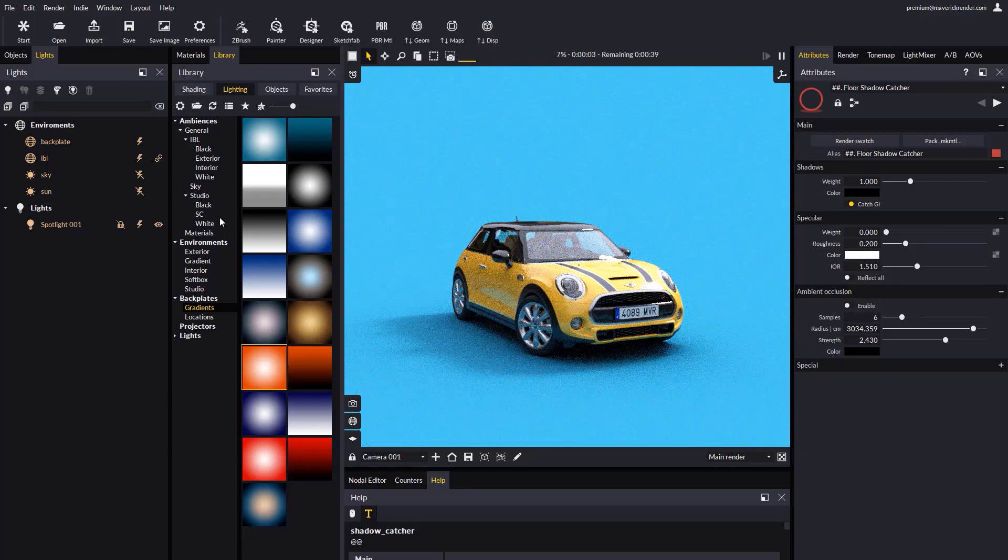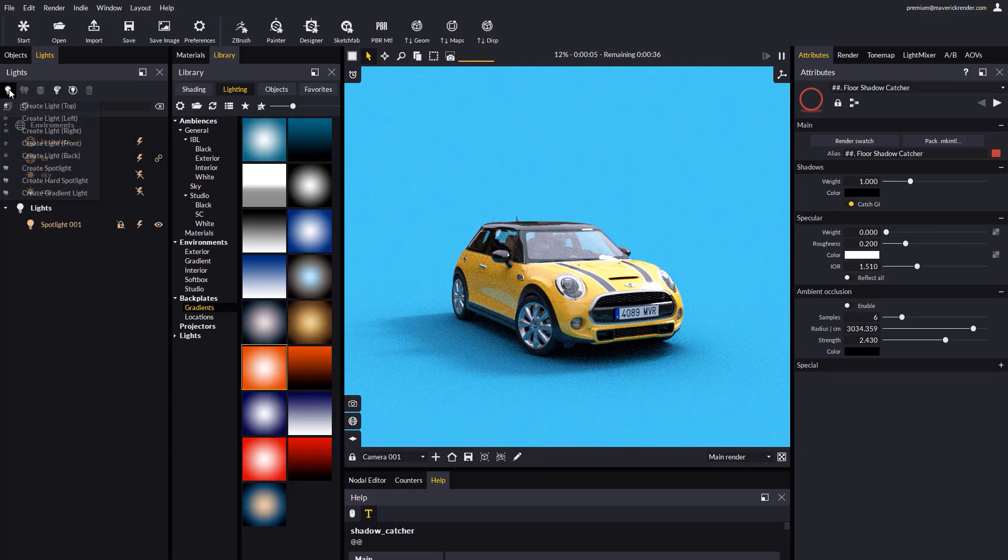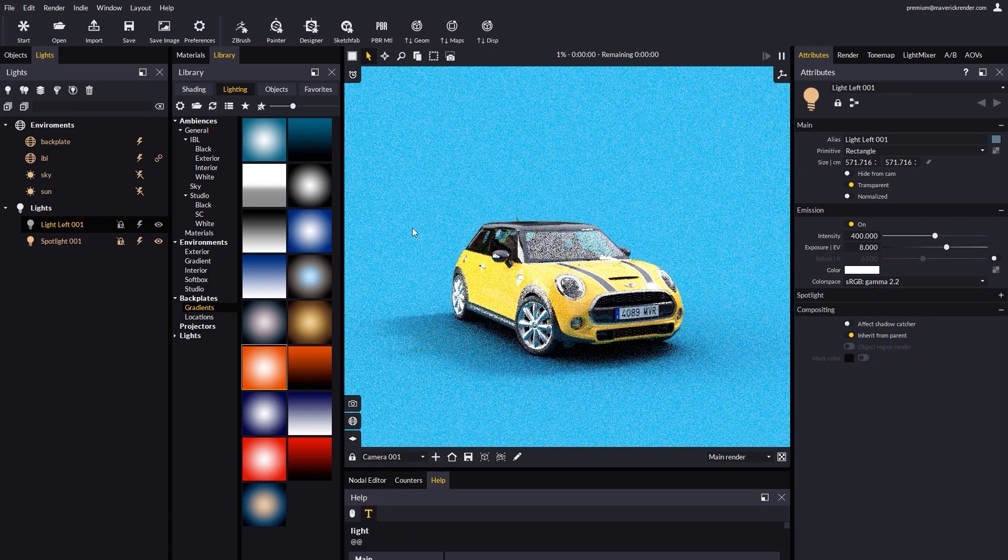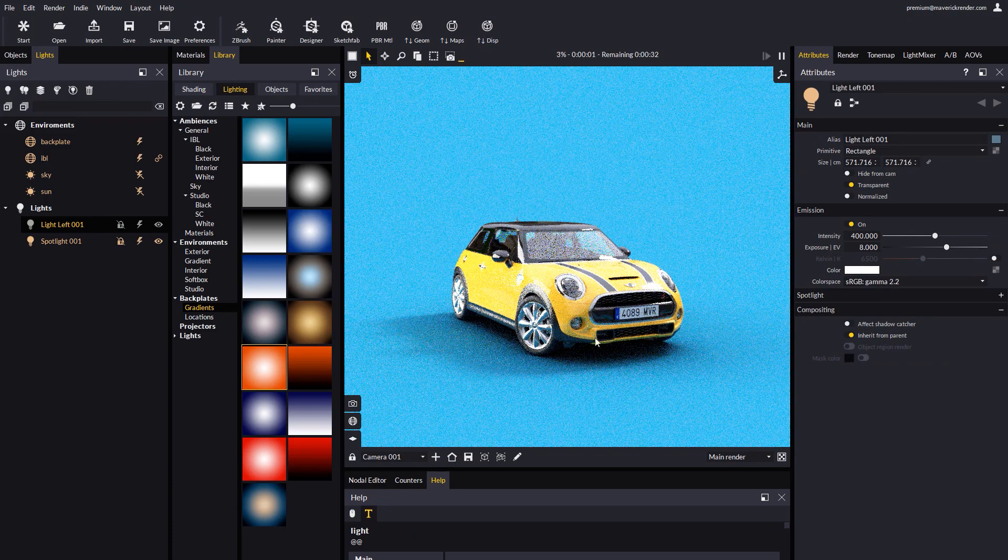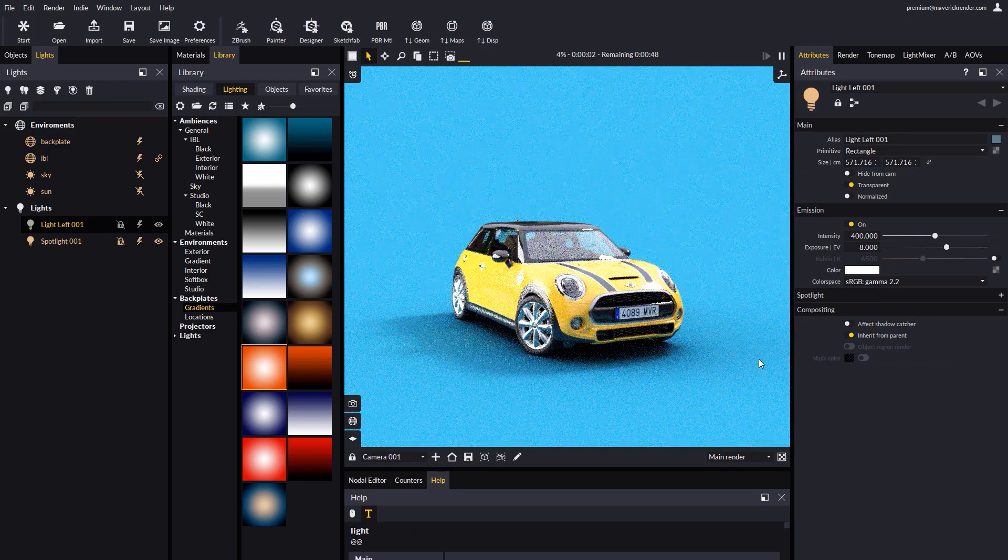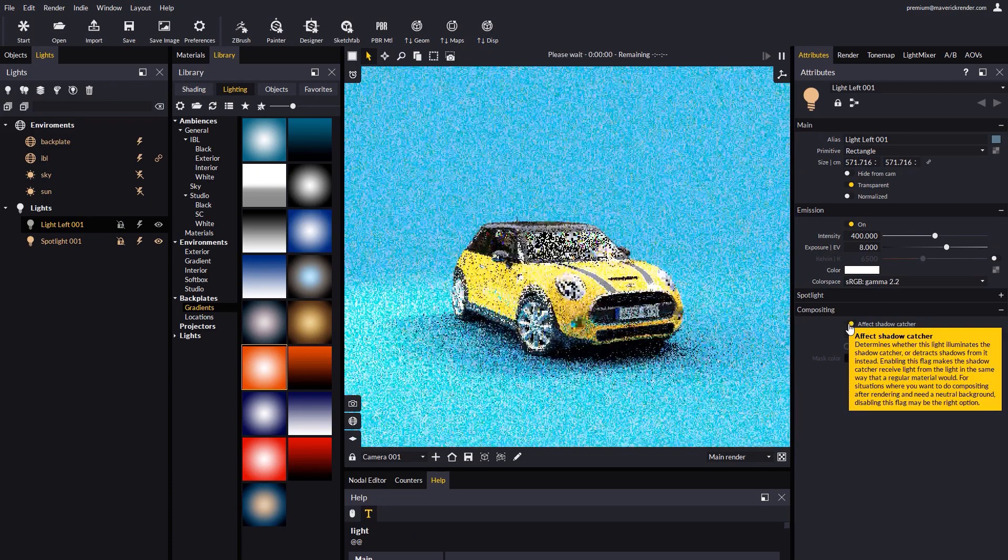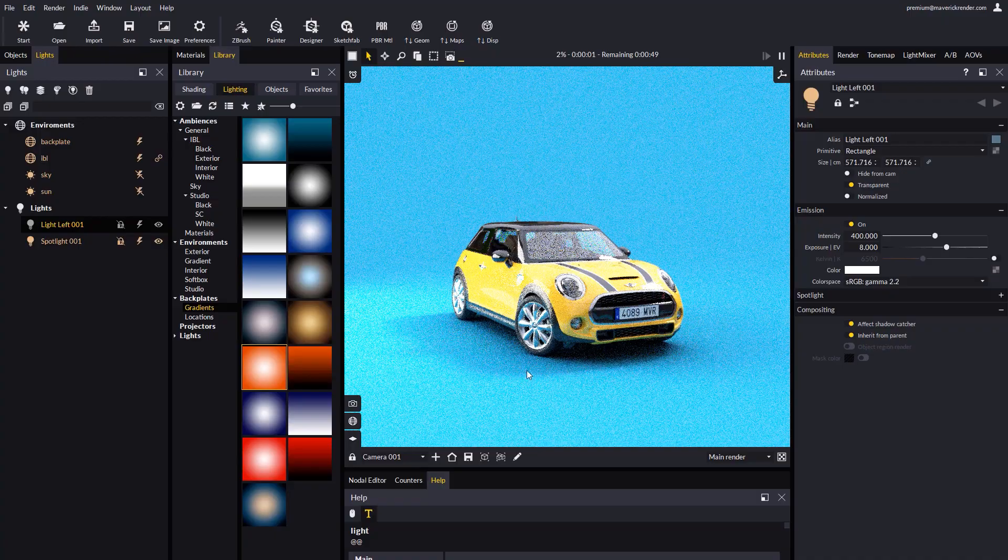Let's add a light to the left and see what happens when we toggle the affect shadow catcher option. Depending on the case you're working on, you may choose one option or the other.